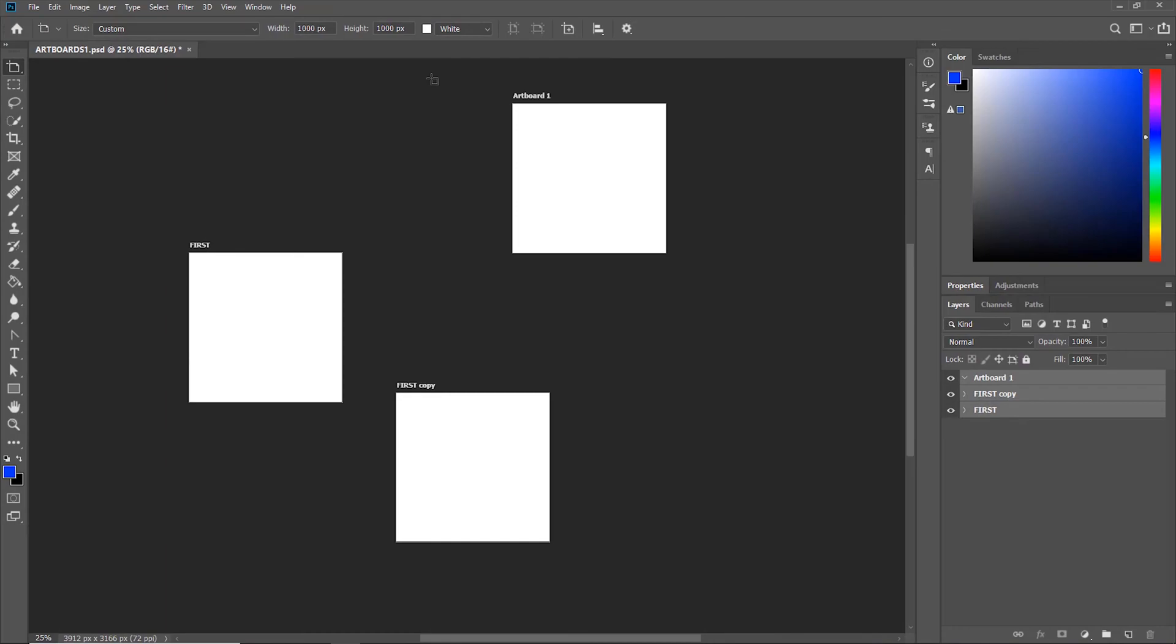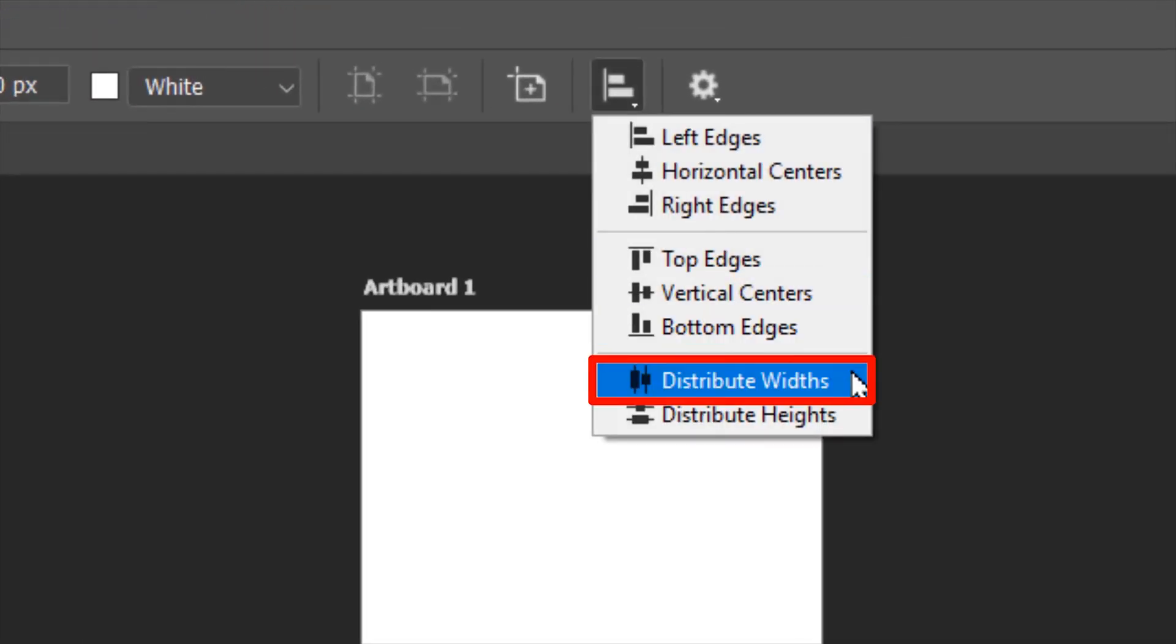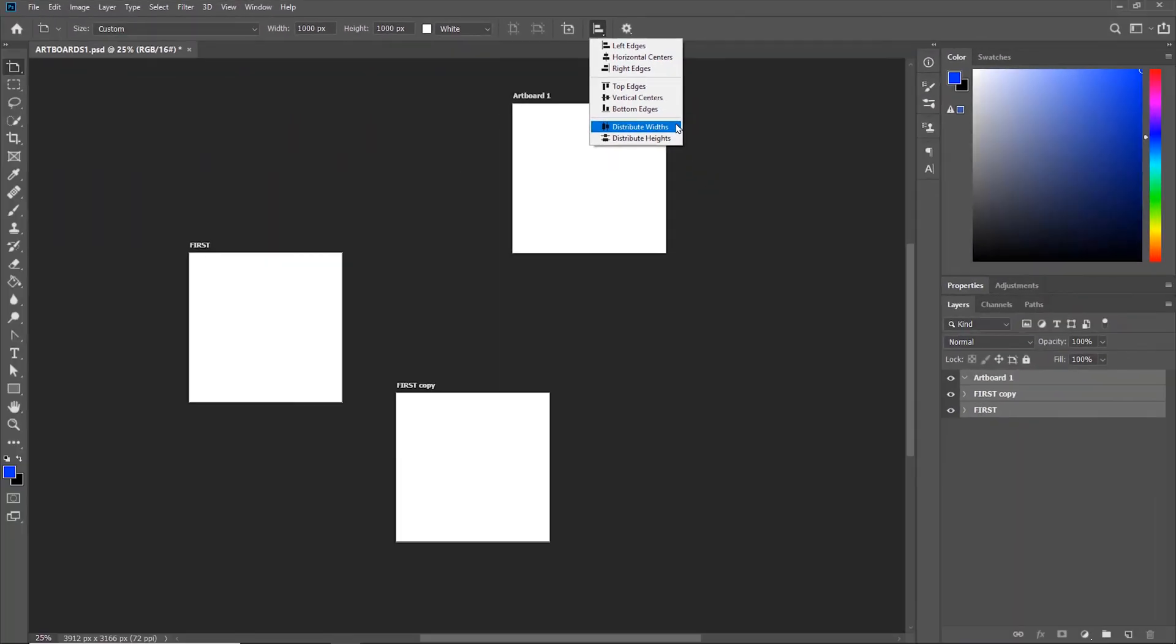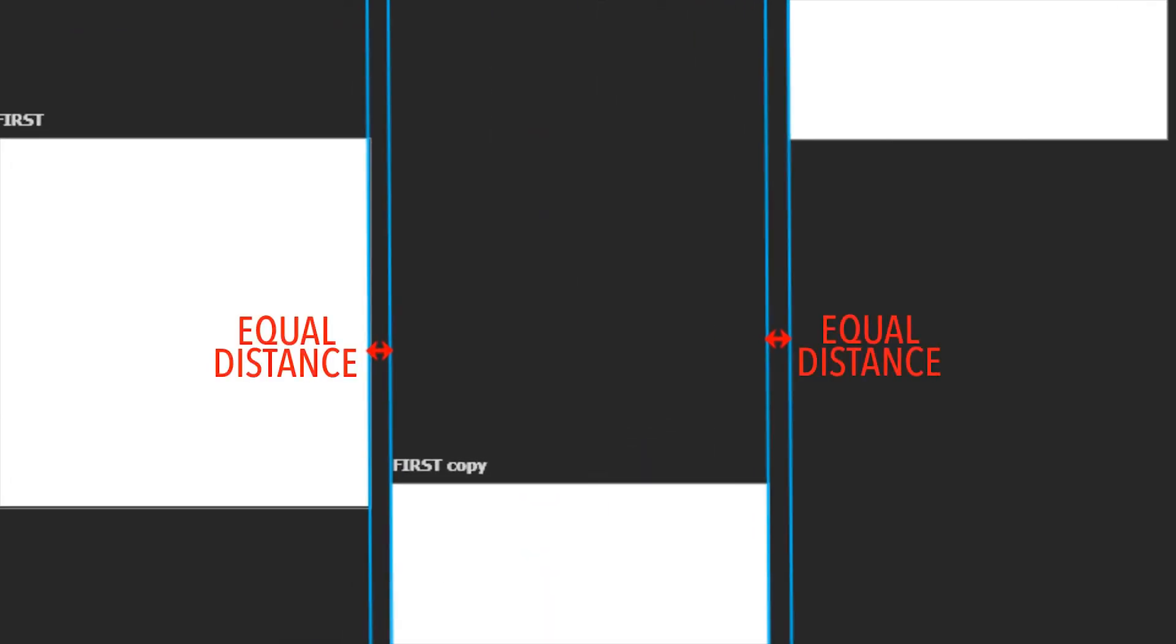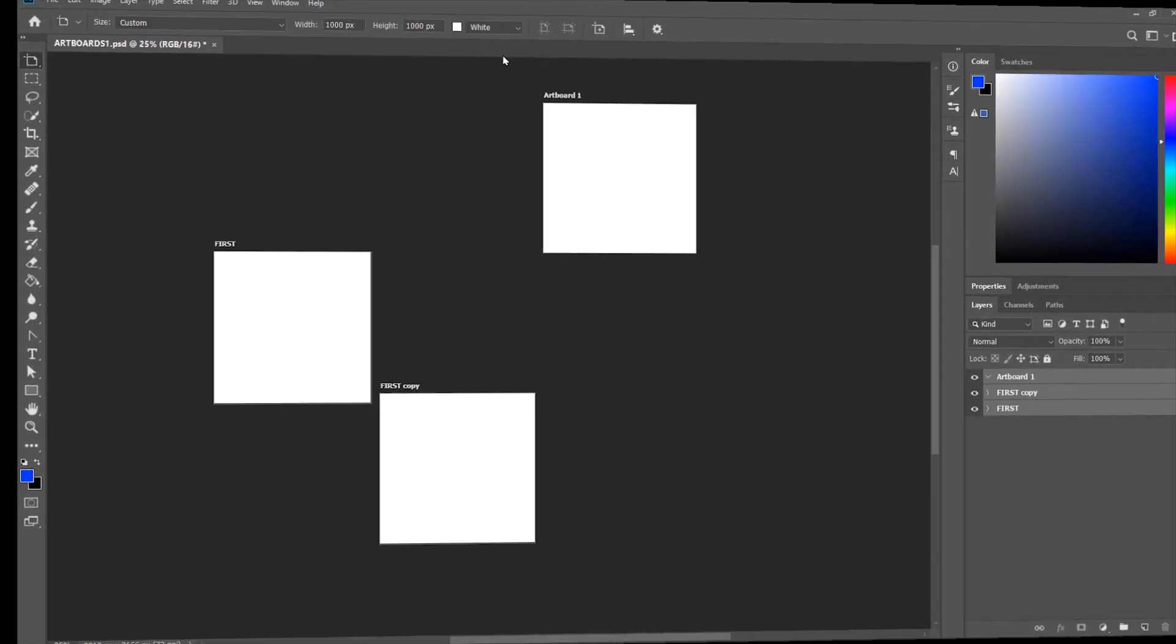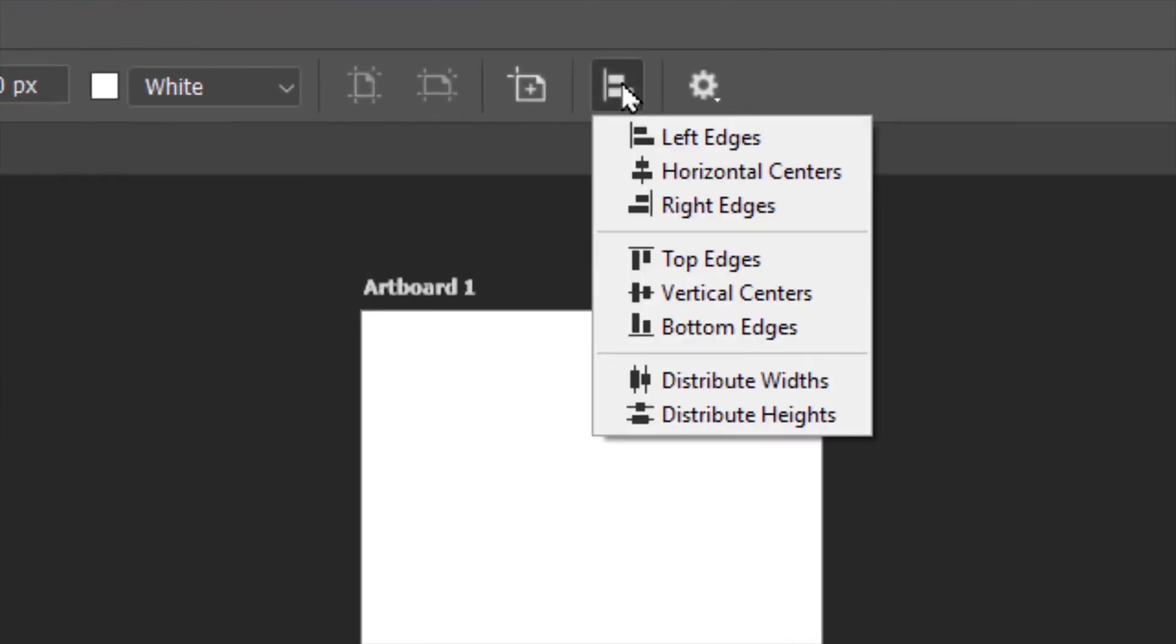To evenly space artboards horizontally, click Distribute Widths. Likewise, you can also click Distribute Heights to evenly space the artboards vertically.